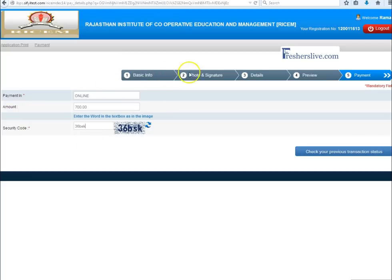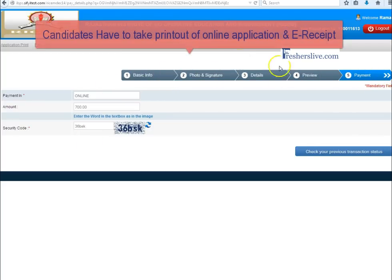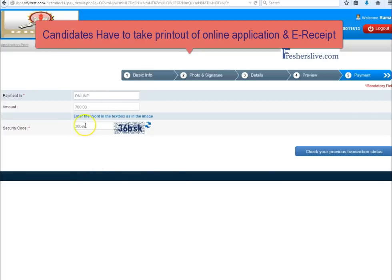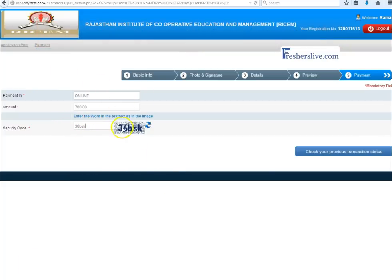After submitting all these details, candidates have to take a application printout for further verification. I hope this video is helpful for you. Thanks for watching this video.